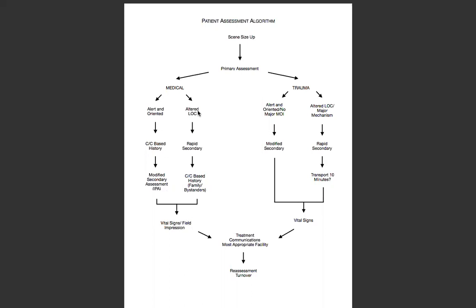Then you have your altered medical patient, where you need to do a rapid secondary or rapid head-to-toe. Based off their chief complaint, you may be able to gain some history from that rapid secondary, or family, friends, and bystanders can provide history information. All assessments end with vital signs, field impression, treatment, communications, reassessment, and turnover.